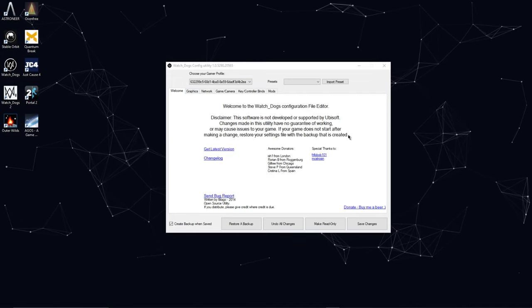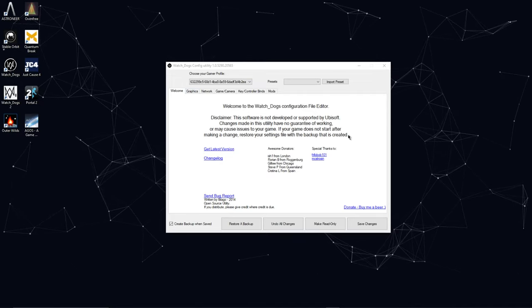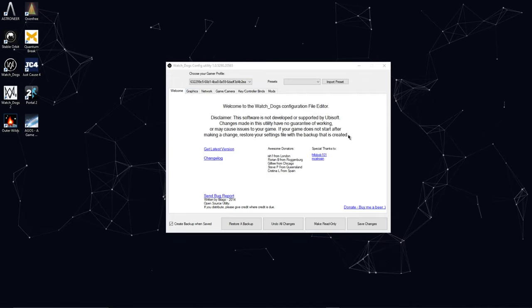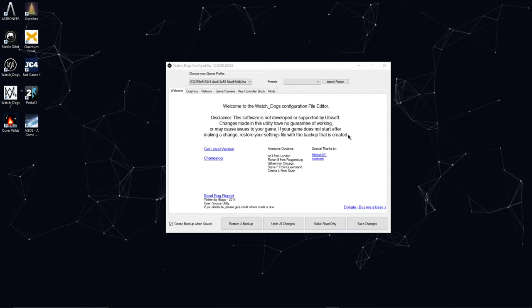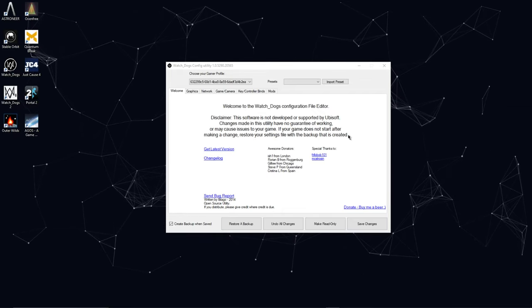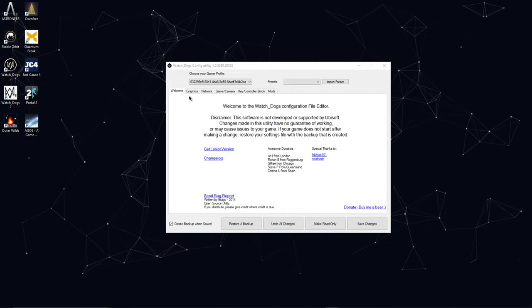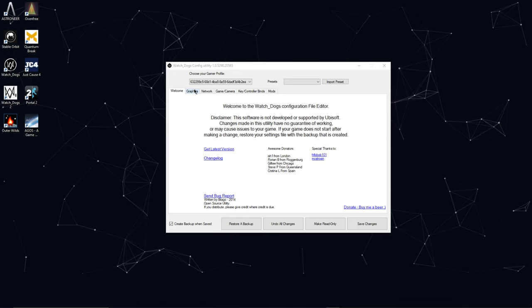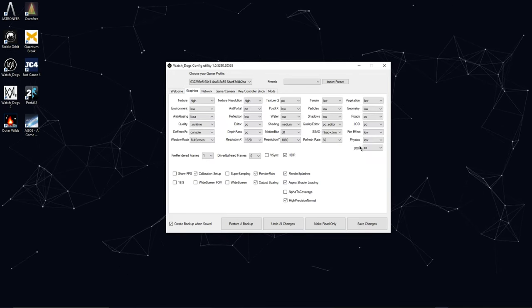So basically this is a tool in which you can modify game settings, pretty much anything that you could think of. There are settings that are already able to be changed in the game and there are some that are not.